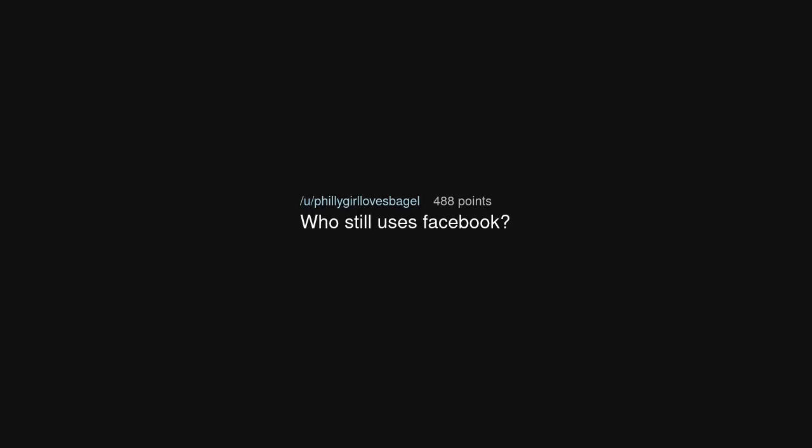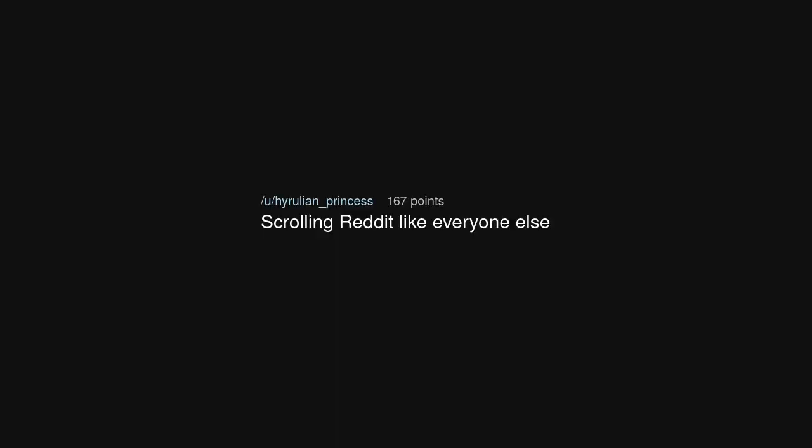Who still uses Facebook? Scrolling Reddit like everyone else.